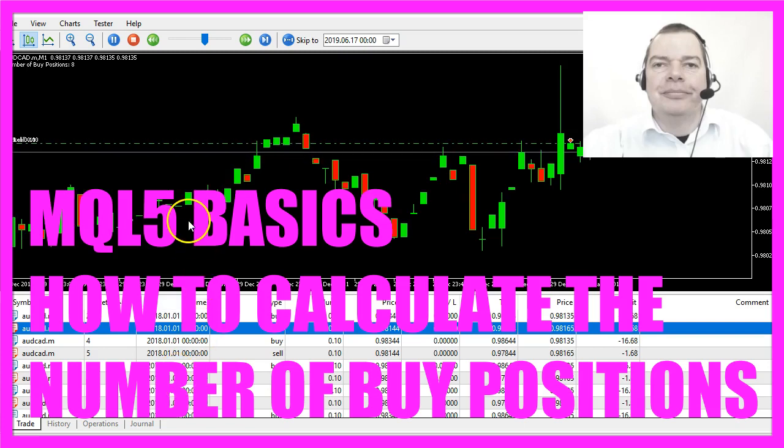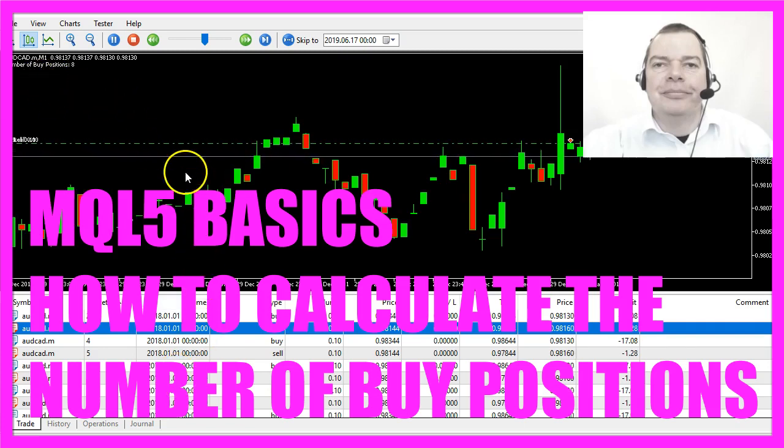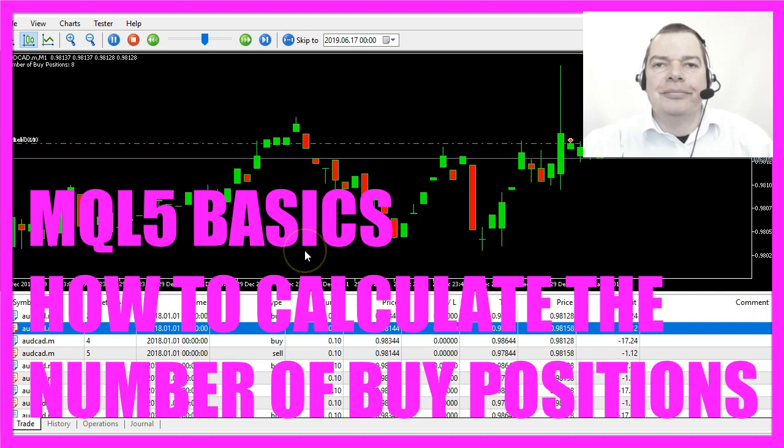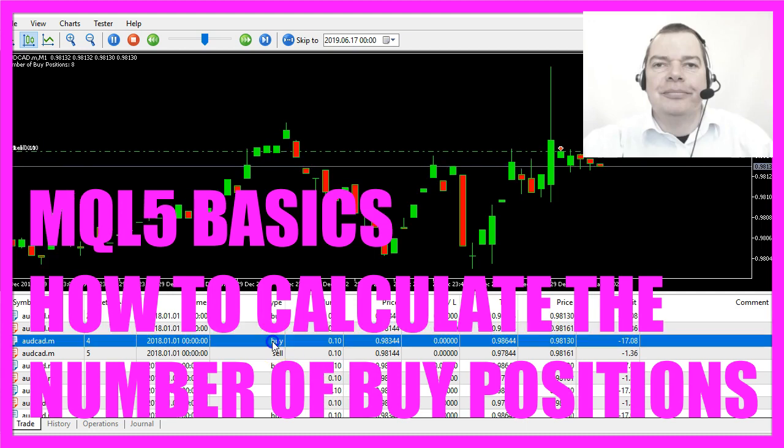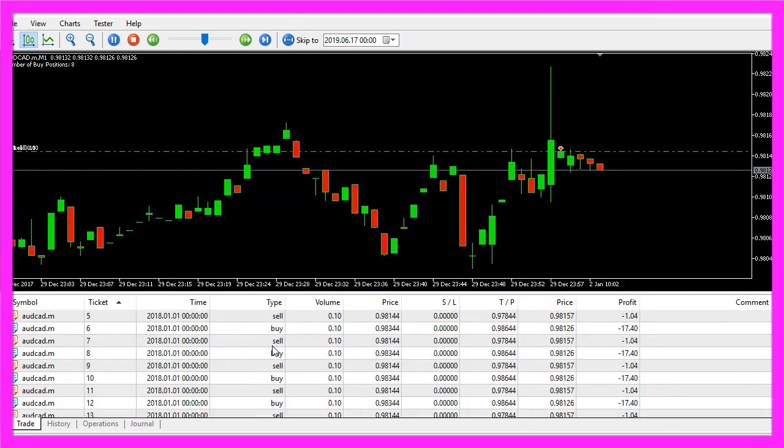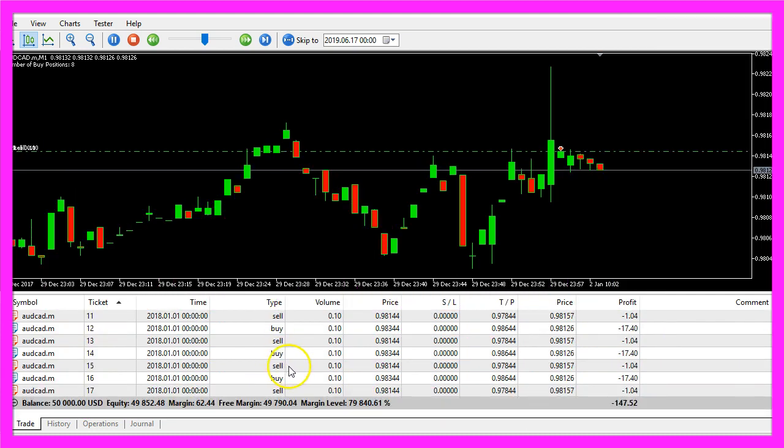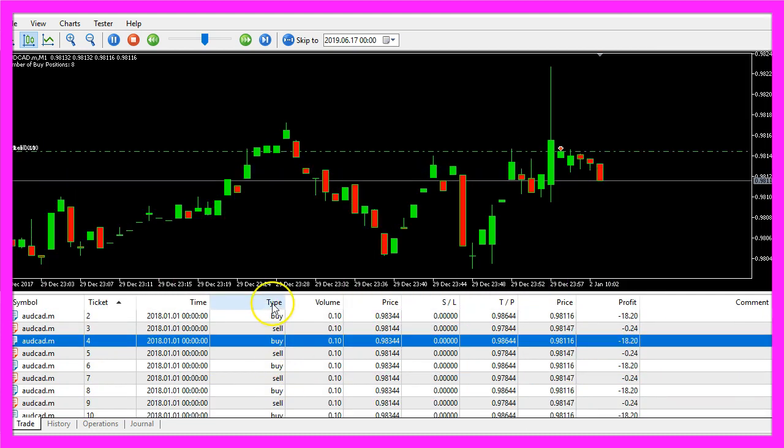In this video we are going to find out how many buy positions we have. This is a question that came from one of my members of the premium course. We have several buy and sell positions here.